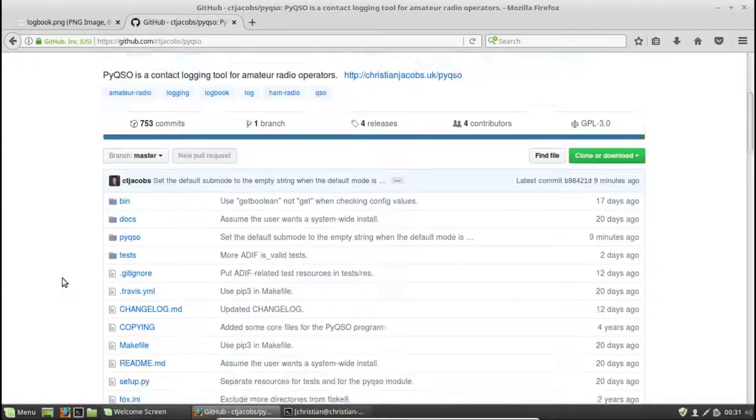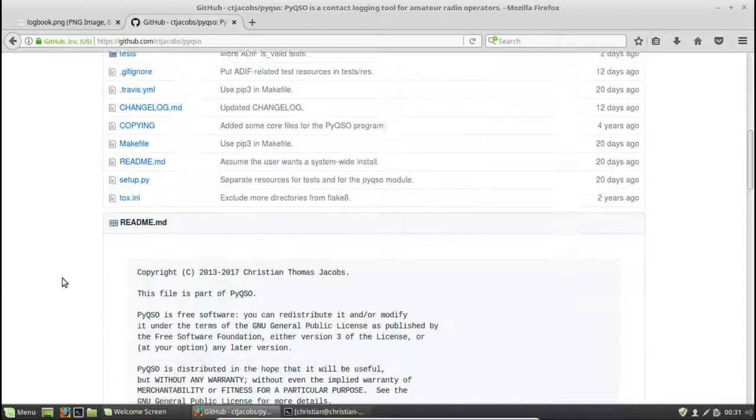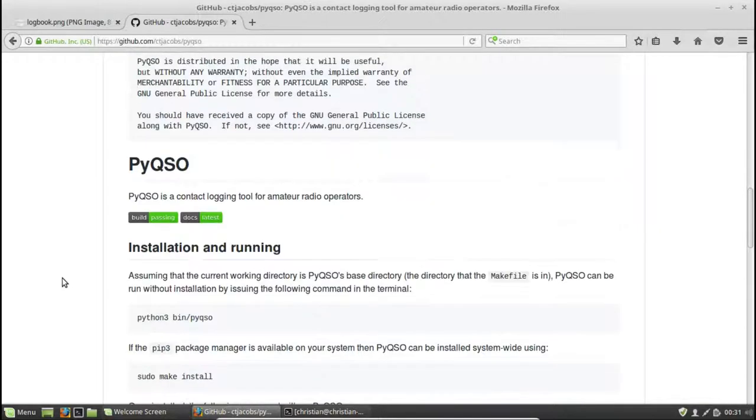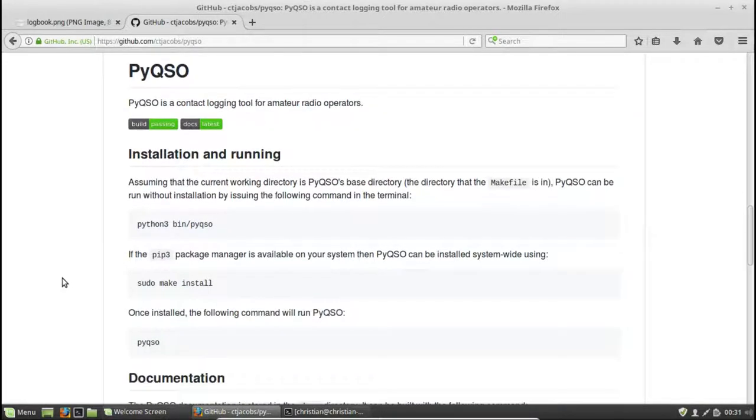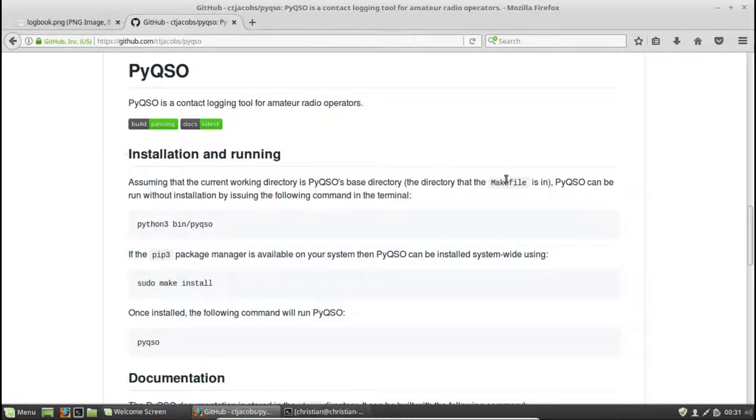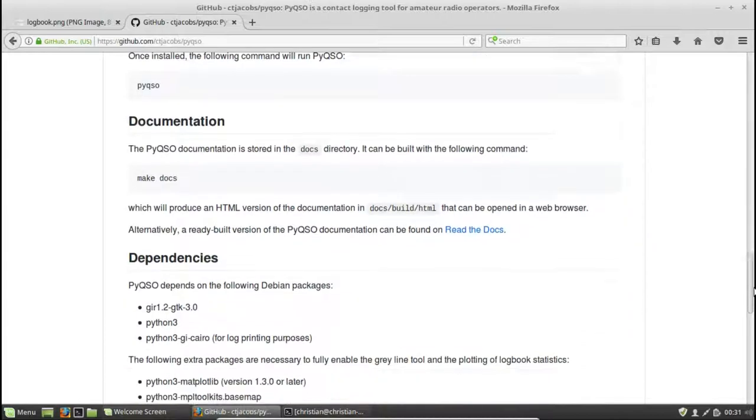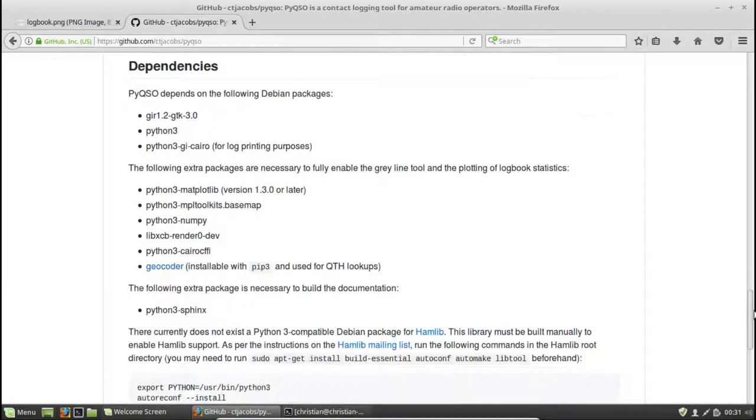So if we scroll down, we'll see the README file, which is always a good place to start. Now there's some information here about installing and running PyQSO, but before we get to that, we'll just scroll down a little bit further to the dependencies section.